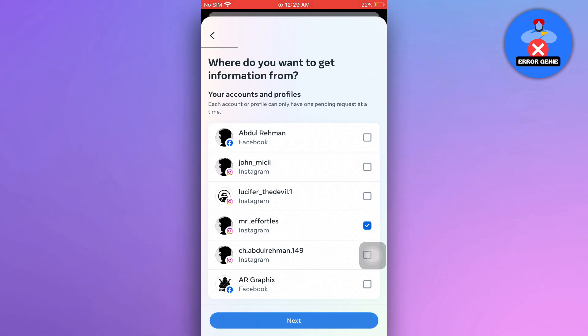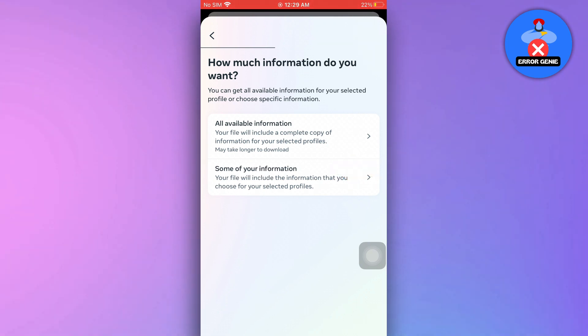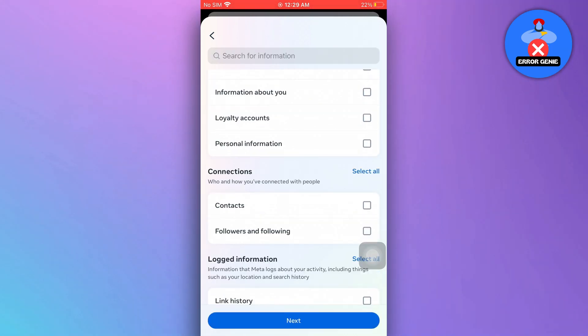Now select any account and tap next, then tap on some of your information. Scroll down to select followers and following.